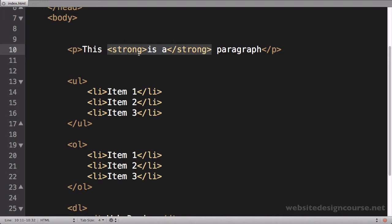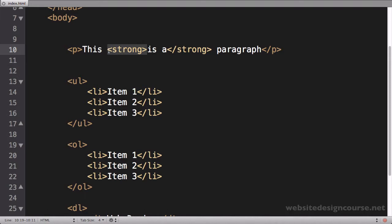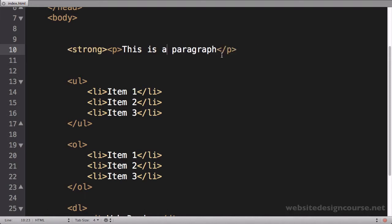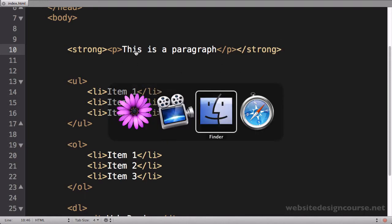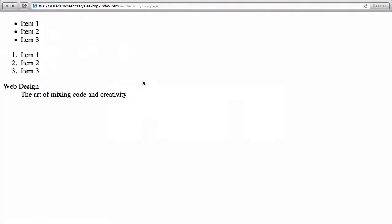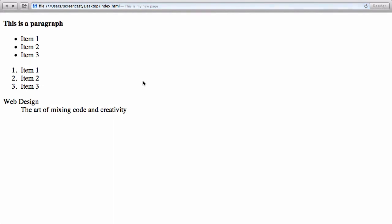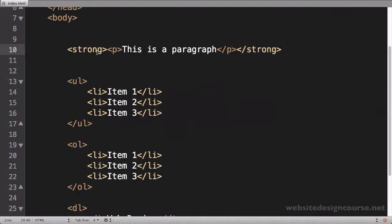But the opposite is incorrect. I can't do strong outside of the paragraph tags and have this bold the entire line. It actually will work—I get a lot of students to say well it works—but it's incorrect still. So even though that entire paragraph is bold, you can't have a block level element inside of an inline element.